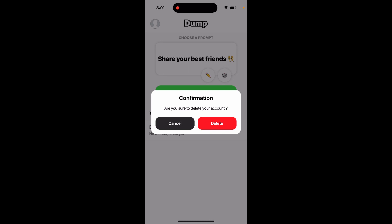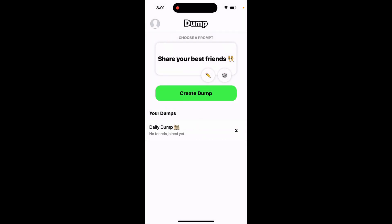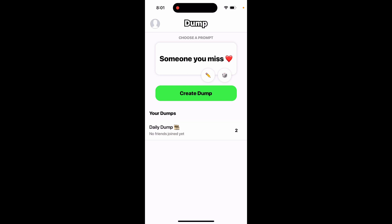So this is the app where you can just create shared dumps or photo albums or something like that, and then just share it with your Snapchat friends.